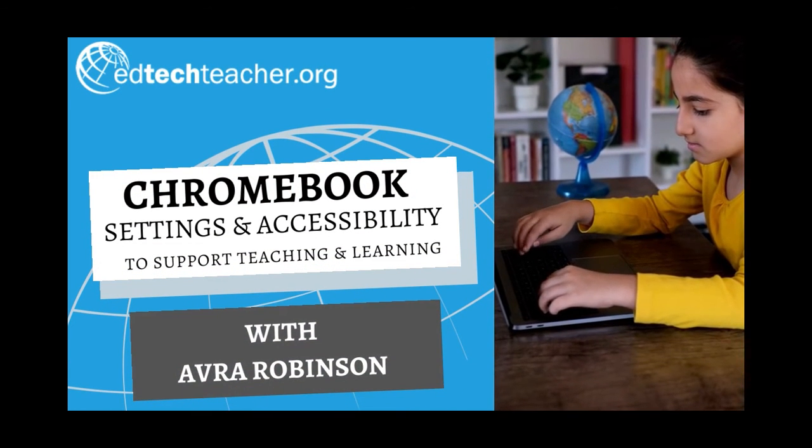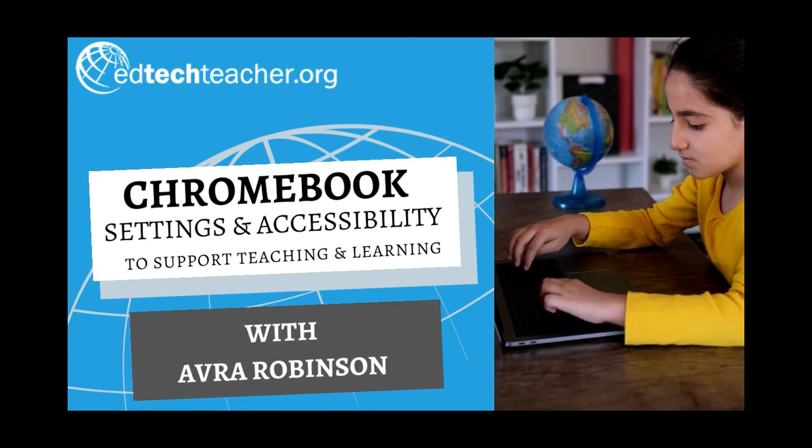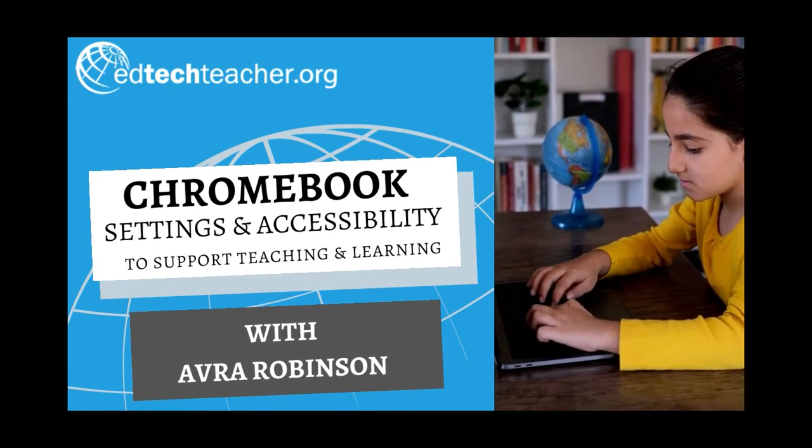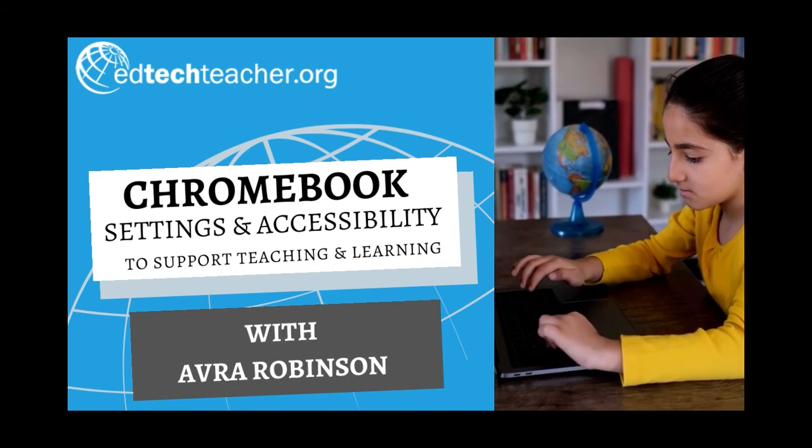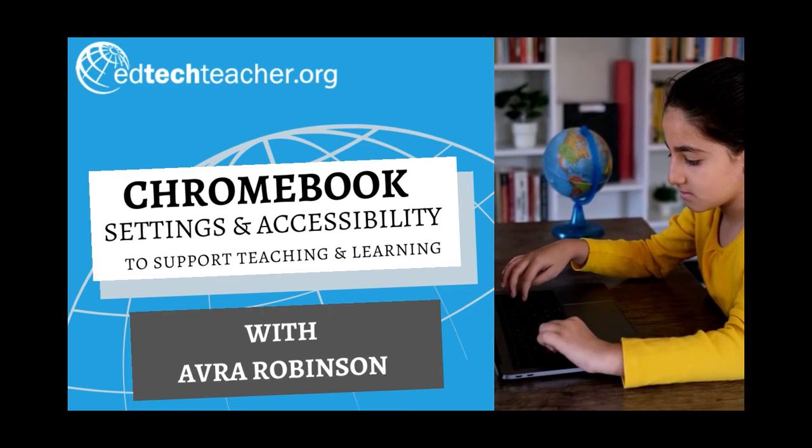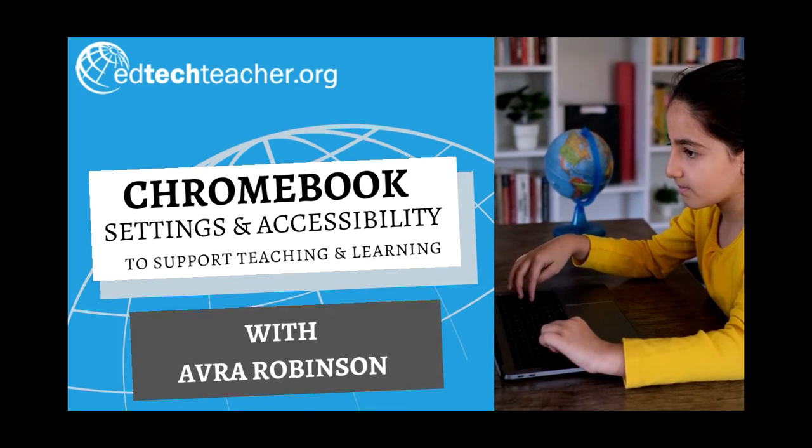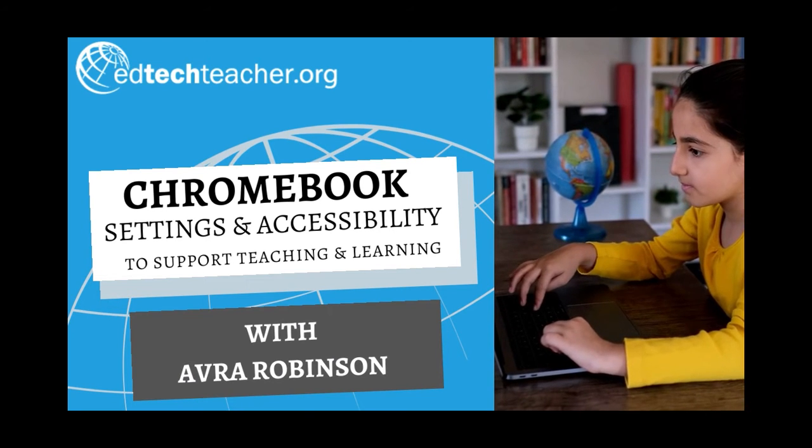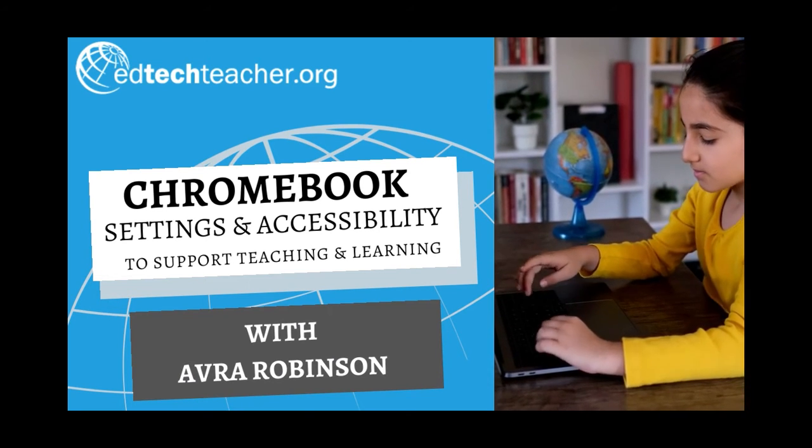Many settings and accessibility functions and features exist on Chromebooks. In this series, we're going to dive into how they can support student learning.